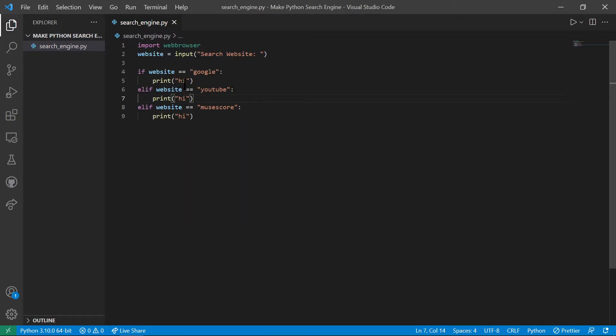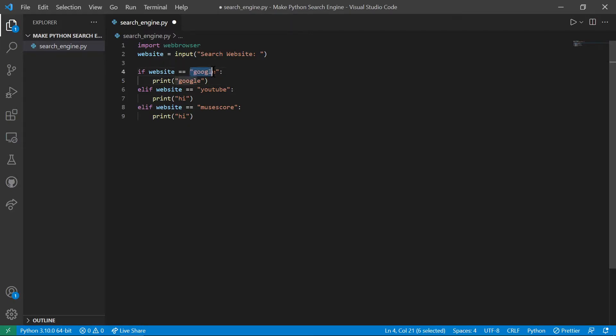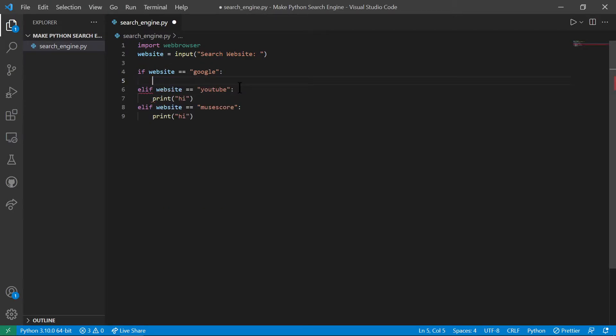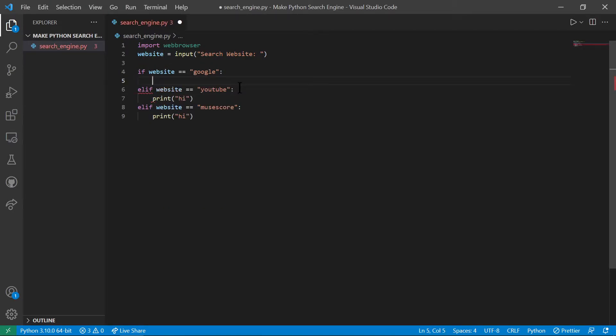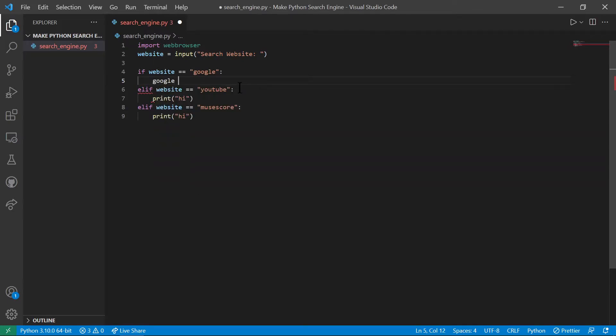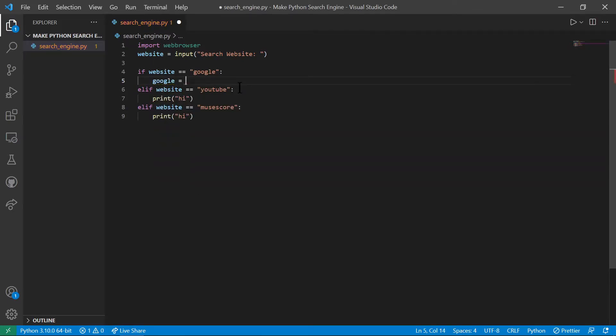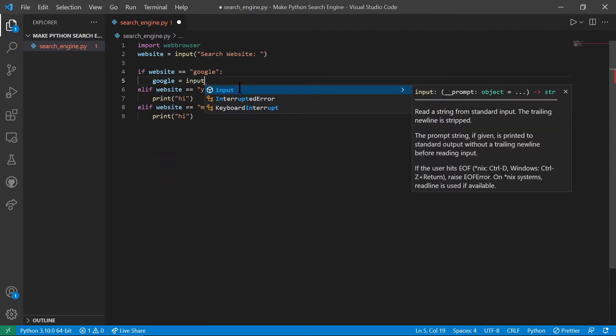So basically this will just do, so basically if the person wants Google, then it'll run this code. So basically what we want if the person does Google is to ask them again. And let's make a variable called Google and it's going to be equal to input, search.